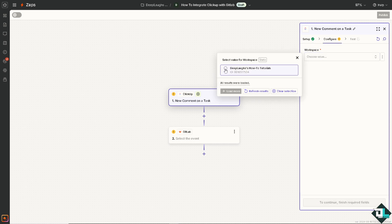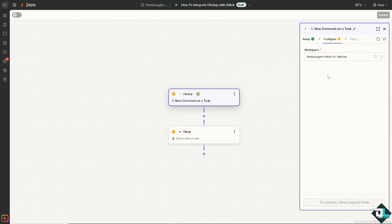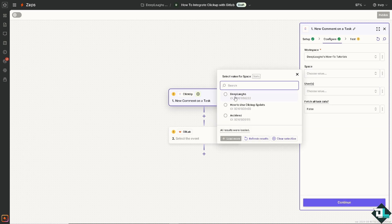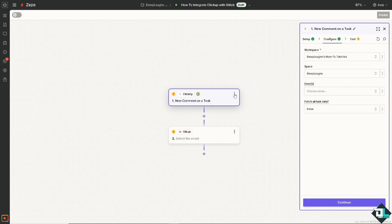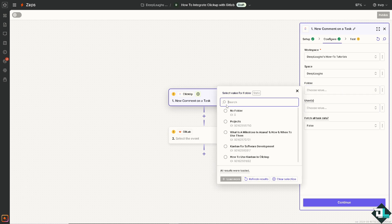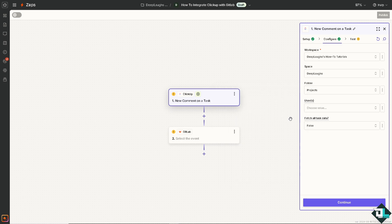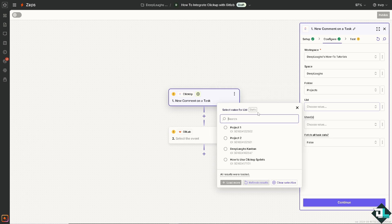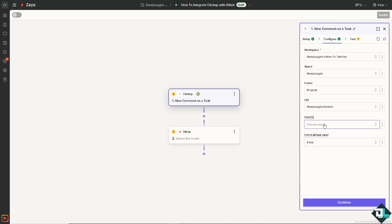The workspace is going to be deep laughs, how to tutorials. Space is going to be around for the deep laughs. Users is going to be, the folder is going to be for projects. User or the list is going to be, just wait for it to load. Maybe, deep laughs canvan.